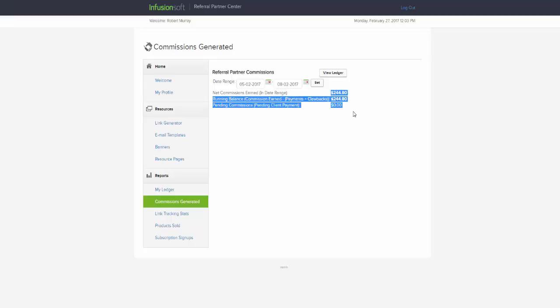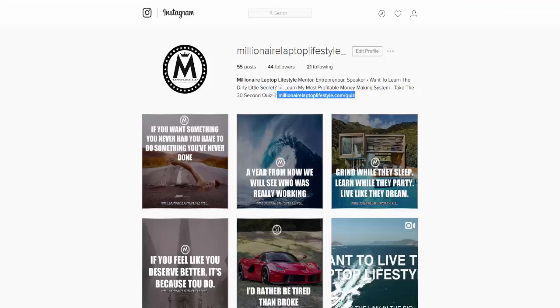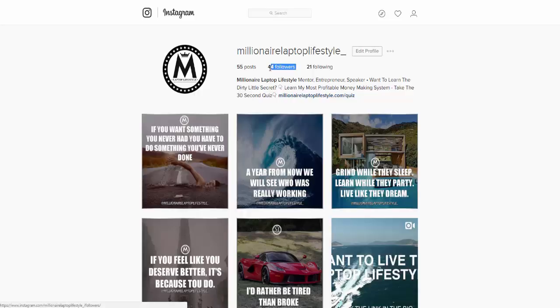I did it again the week after with a different product — it was a JV launch product, one of my friends had a JV launch, and I made $360. Now, that's not big money — I'm not here trying to claim that at this point with Instagram I'm making the money that these guys are. But guys, I've got 44 followers.